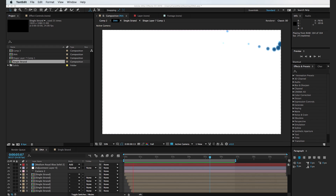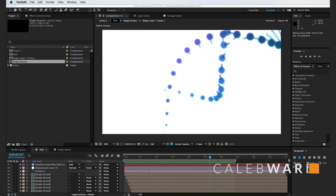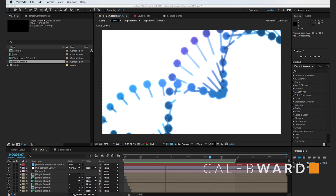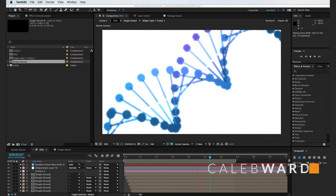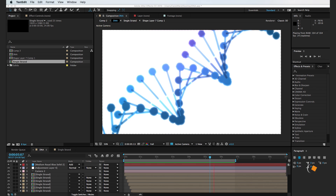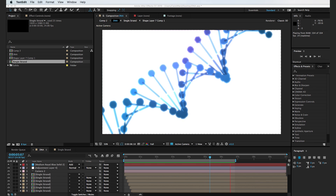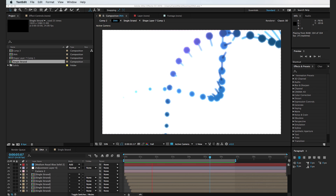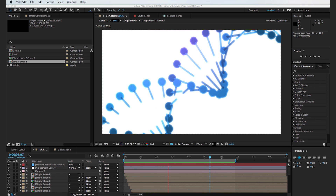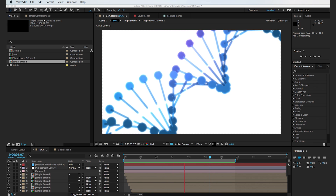Hey, what's up? This is Caleb Ward and in this After Effects tutorial, I'm gonna show you how to create a 3D DNA strand using only the free tools available in After Effects.